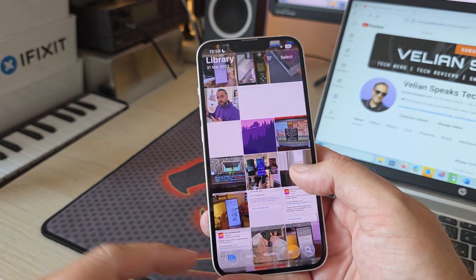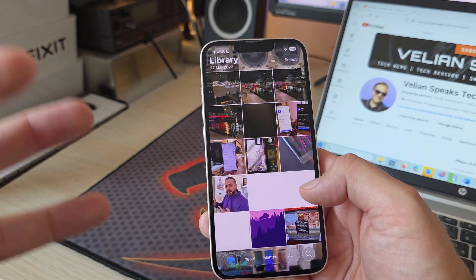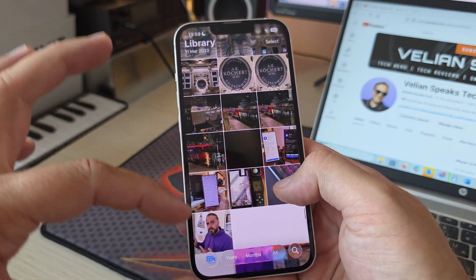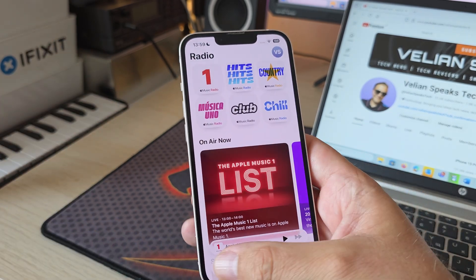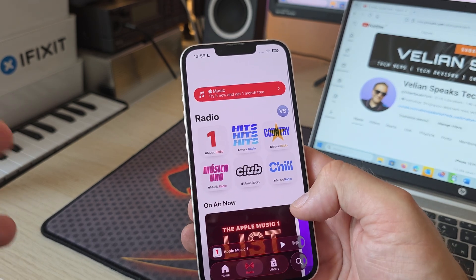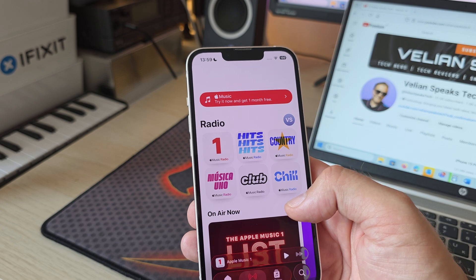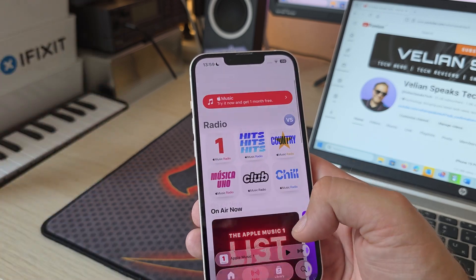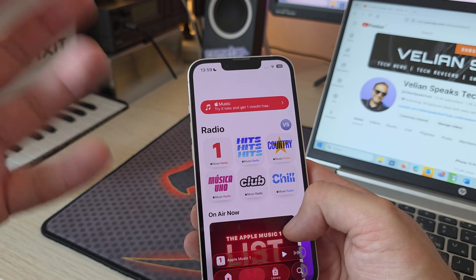In beta 3 it was a bit dull and kind of lost the liquid glass effect, but now it's back and works like a charm. We have nice transparency and real-time reflection effects — and this is not only in Photos. Opening Music it's the same; jumping between Home, Radio, and Library, all those buttons have liquid glass back. It's lightweight even on an old iPhone, and it kind of brings nostalgia to the old days of skeuomorphism where glass was glass and metal was metal.